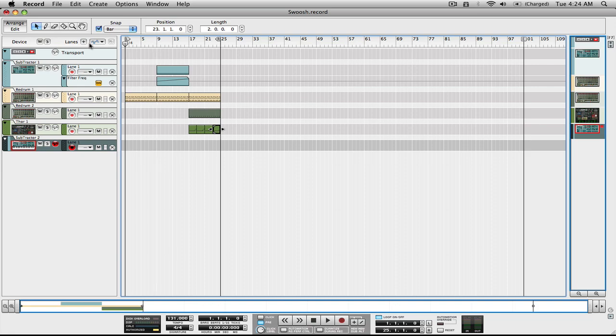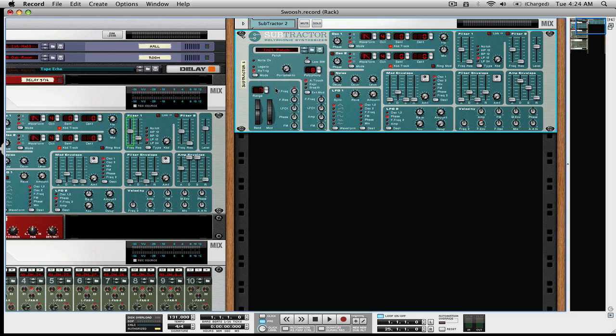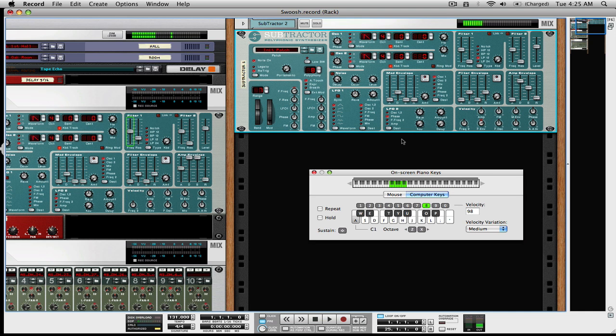You can use any synthesizer — any soft synth that has a noise oscillator. We have here a Subtractor from Propellerhead Reason, running inside Record. Right now you're going to hear it's just playing a basic synth patch.